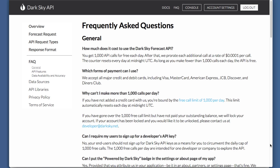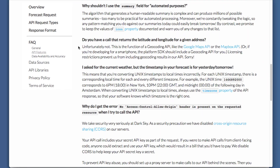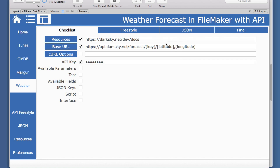There's an interesting note in the frequently asked questions: do you have a call that returns the latitude and longitude for a given address, which is needed as one of the parameters? And their response is unfortunately no. So this is a function of things like Google Maps or Mapbox. They give those potential links, but we have to have another API call that is going to give us the latitude and longitude.